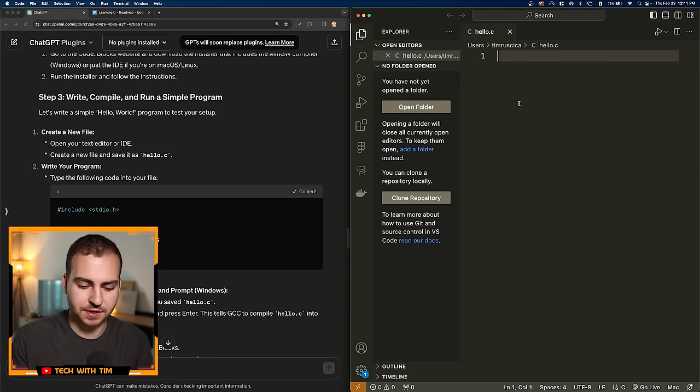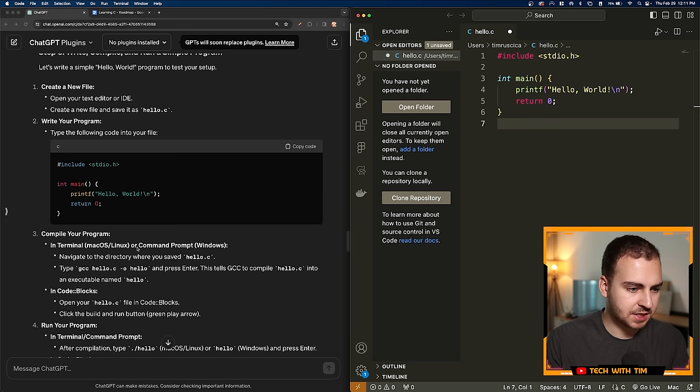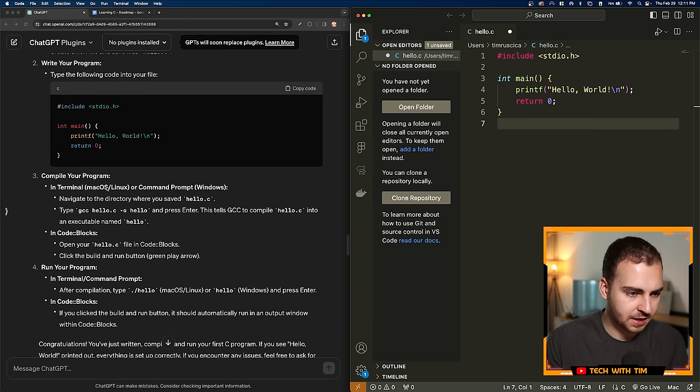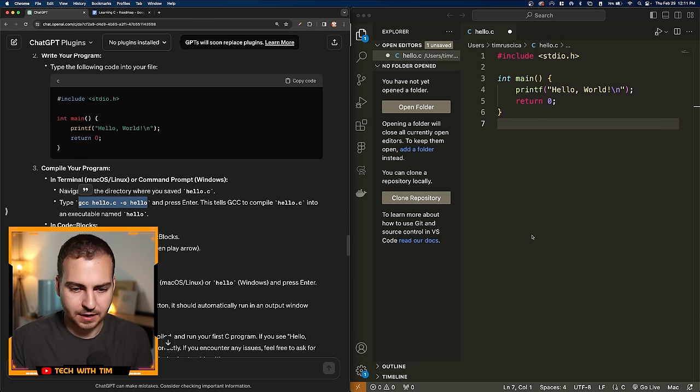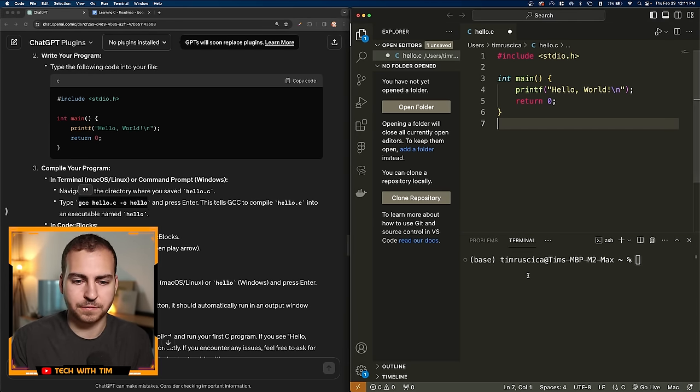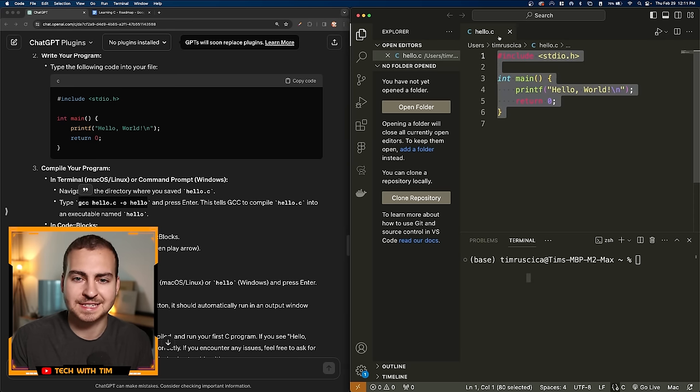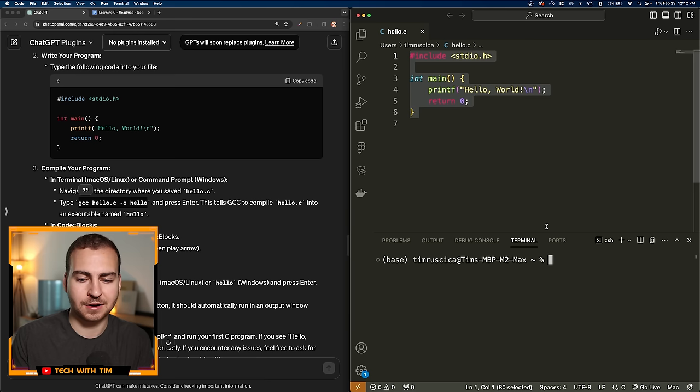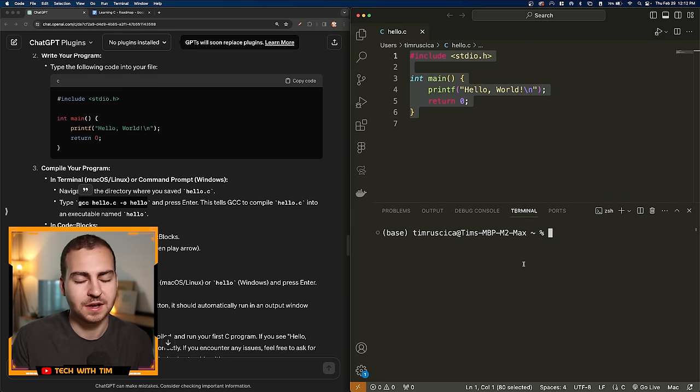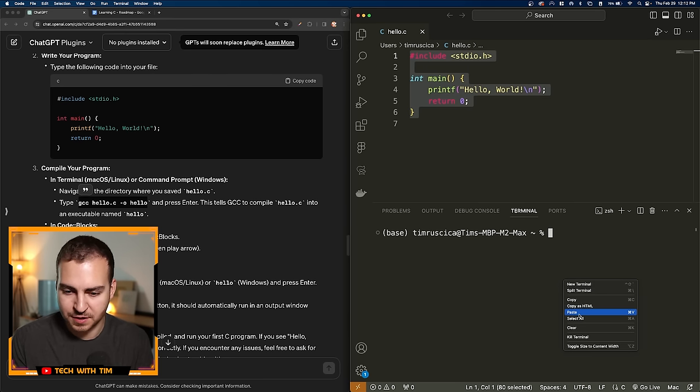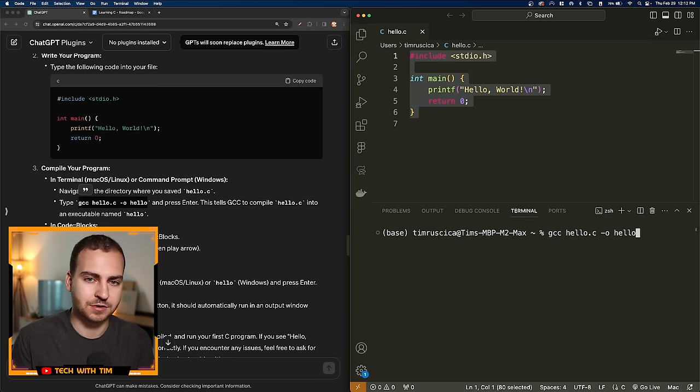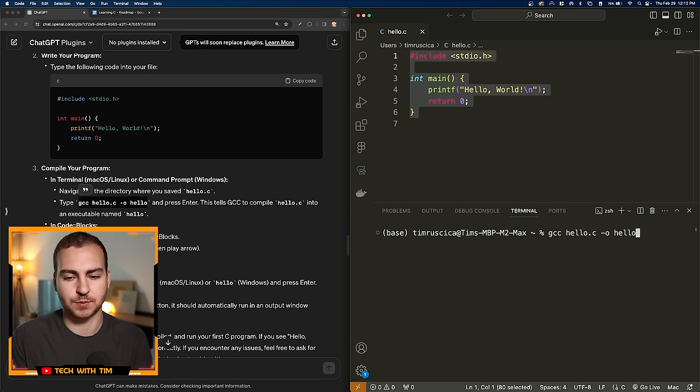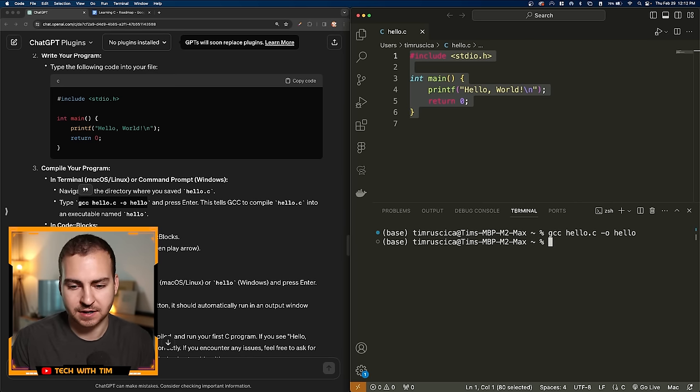Let's go on to the next step here, which is to write, compile and run a simple program. So we're going to create a new file. Let's assume that we can figure that out. We're going to save this as hello.c. Let's copy this code and paste it inside of here. So now it says to compile our program, we're going to need to open up the terminal and type the following command. So Mac OS, let's copy that.